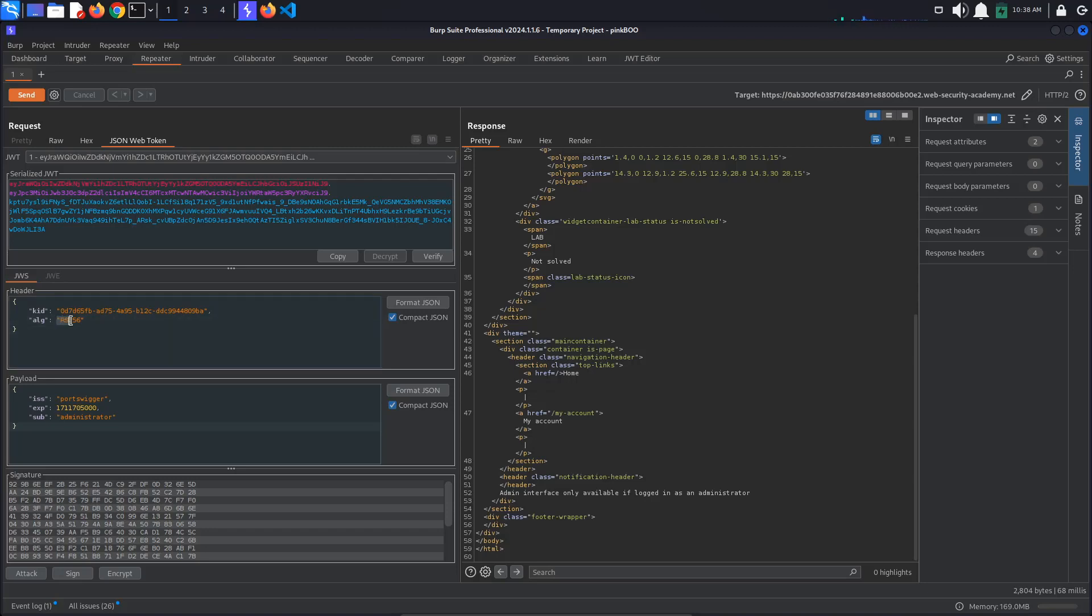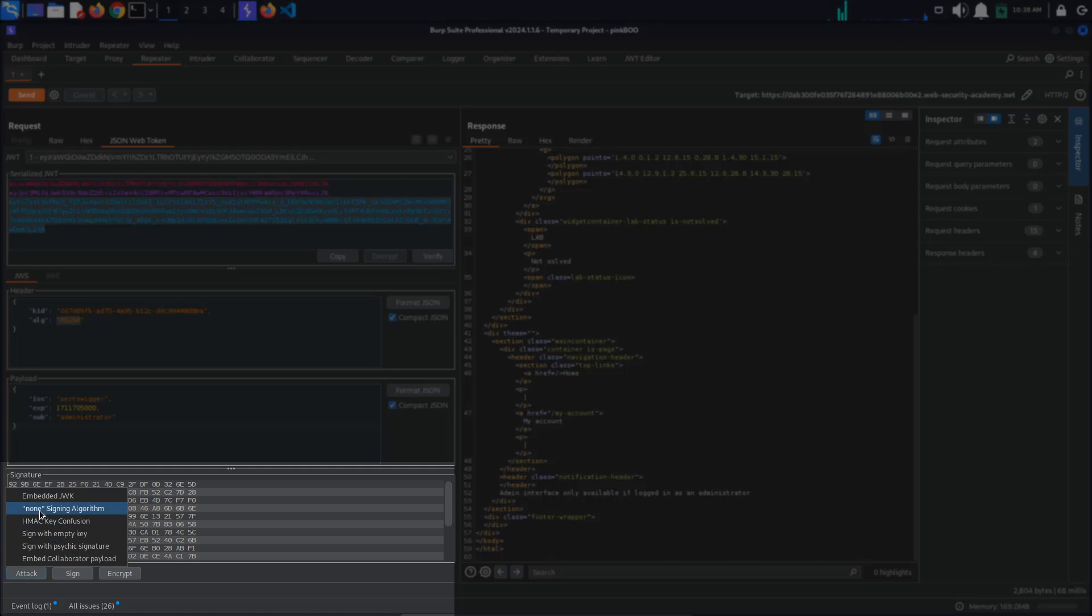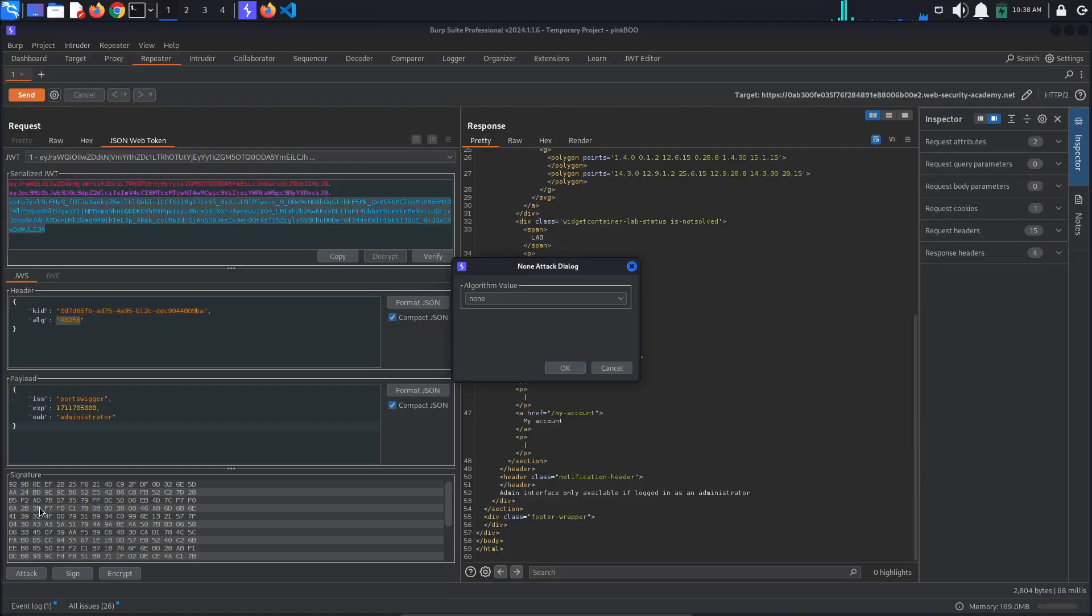We could do this by hand by changing the algorithm parameter to none and deleting the JSON Web Token signature. However, the JWT Editor extension gives us the option to do this automatically. For this, press the attack button at the bottom of the screen and select none signing algorithm.